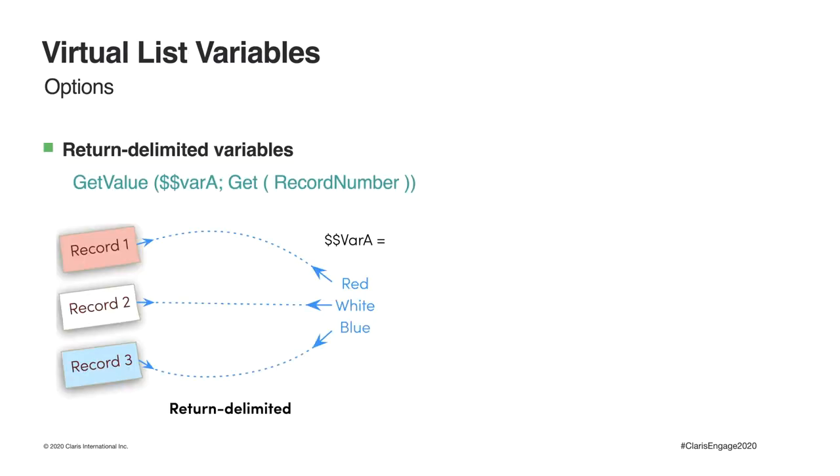In the example from our SuperSimple recap, we gathered multiple values into a return-delimited list from which our unstored calcs pulled their data using GetValue. Record 1 looks for and returns the first value from our variable, which was red. Record 2 then returns the second value, and so on. This model works well for most scenarios, but not for all.